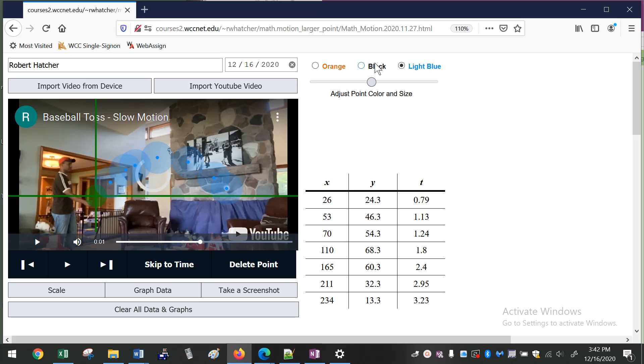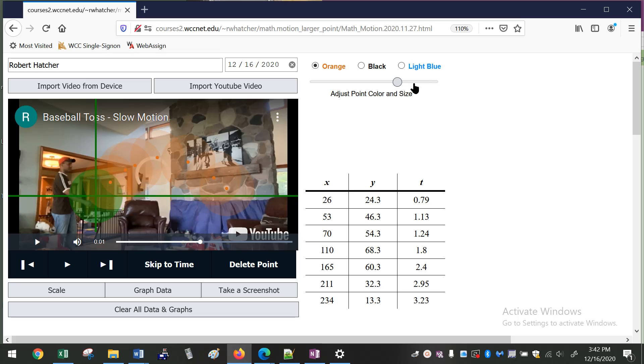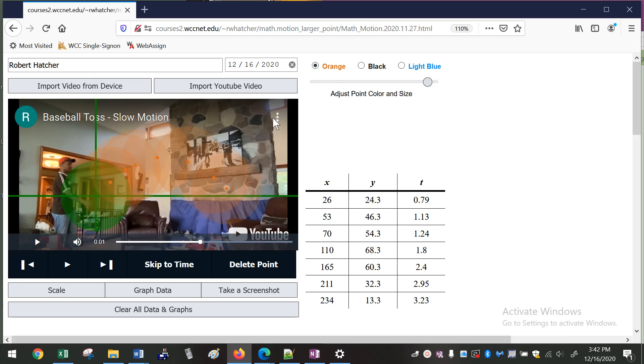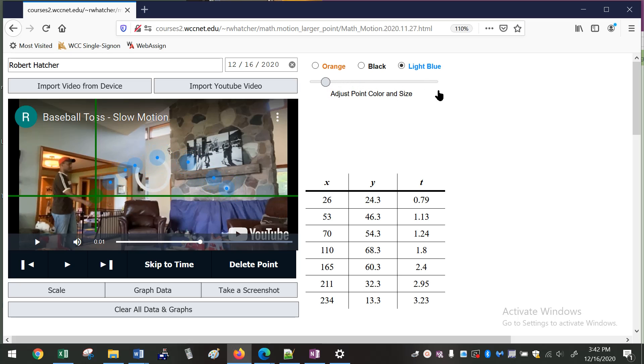You can also change the color of the points. You can make them black, orange. You can change the size of them. The size is actually really helpful when you're dealing with a smaller device like an iPhone. It's nice to make the size of the points really big so you can put your finger on the outside and still see where that little point is moving. And the color option is because with different videos it's easier to see different colors depending on the lighting in the background. I like my light blue, so I'll keep that and I'll make the points a little bit smaller because it's easier to see what's going on.